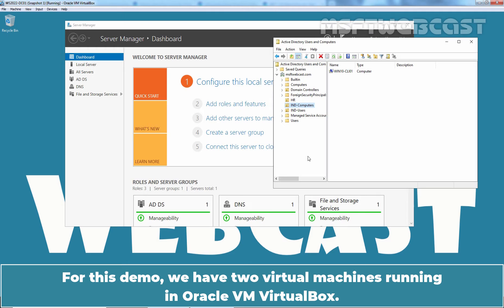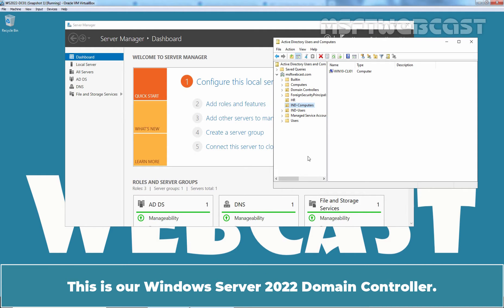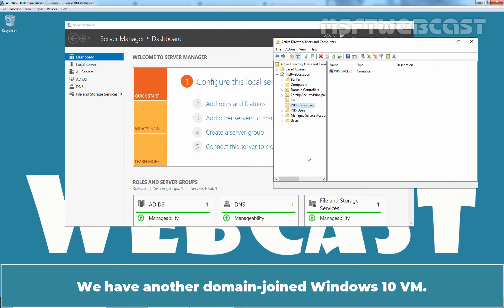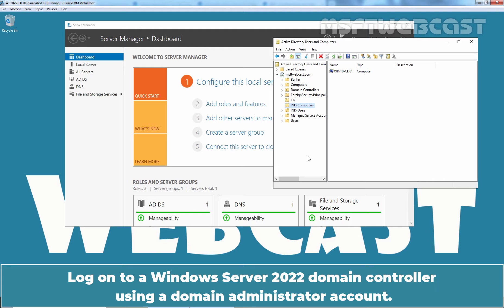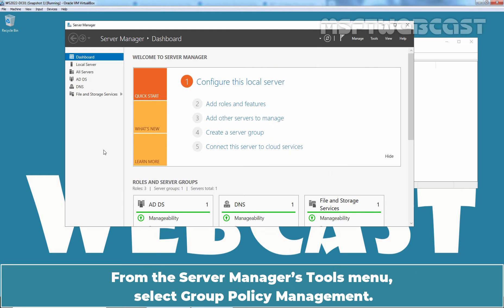The policy setting to change the Group Policy Refresh Interval Time is available for both users and computers. For this demo, we have two virtual machines running in Oracle VM VirtualBox. This is our Windows Server 2022 Domain Controller. We have another domain-joined Windows 10 VM.